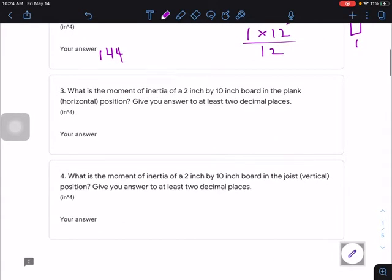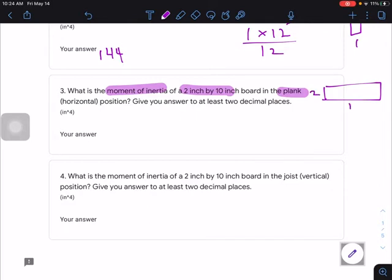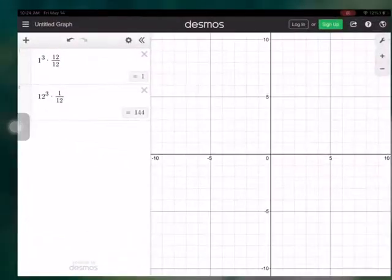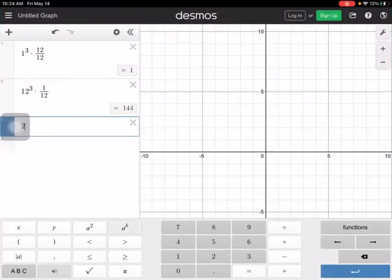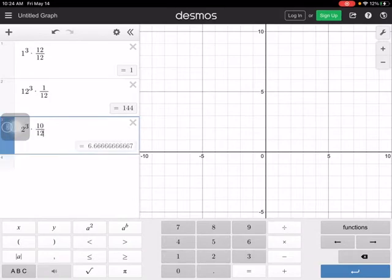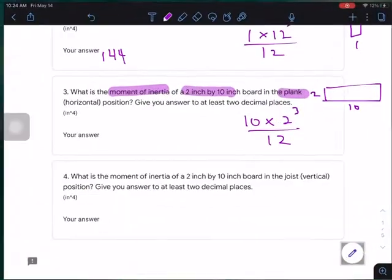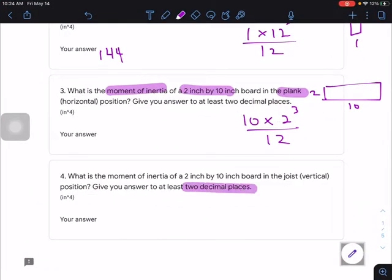Number 3 asks for the moment of inertia of a 2 by 10 in the plank position. You've got 2 inches by 10 inches. Using the same equation — base times height cubed divided by 12 — we get 2 times 10 cubed divided by 12, which comes out to 6.666. It tells us to round to two decimal places, so the answer is 6.67.